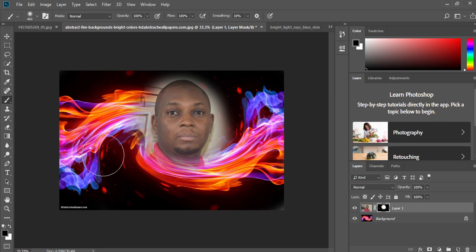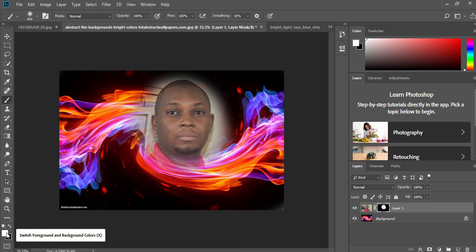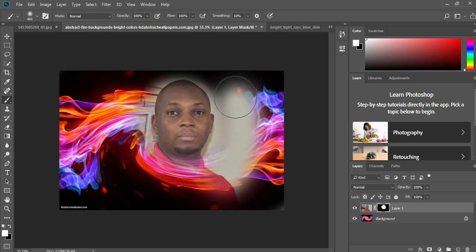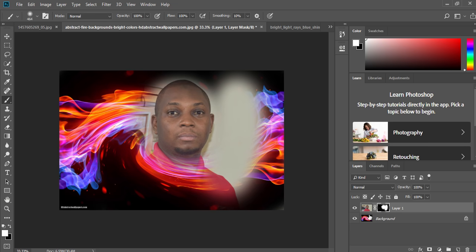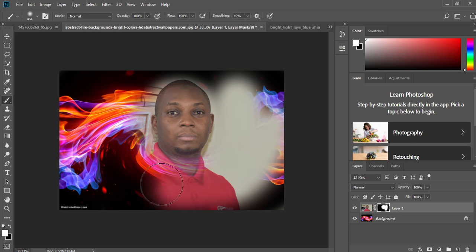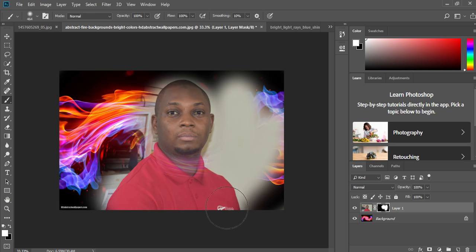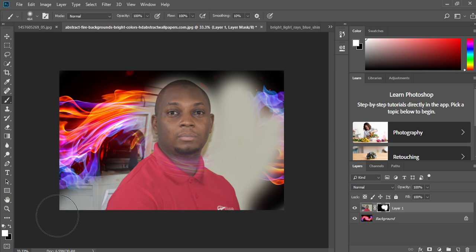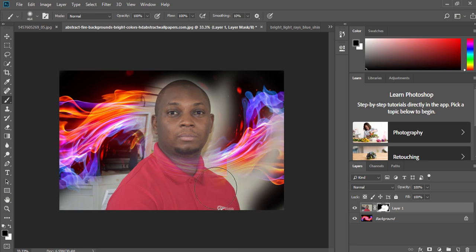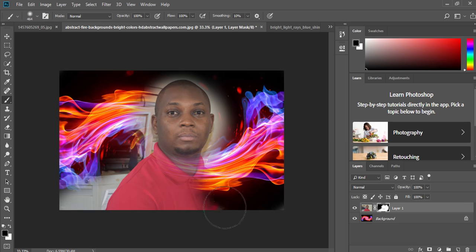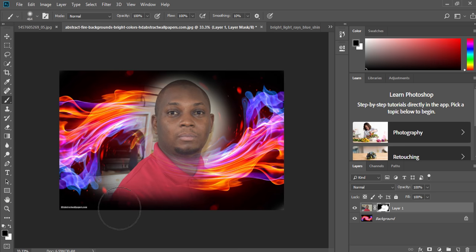And if you want to reveal, then you can just switch from black to white. Then you can bring it back. That is the beauty. Without distorting your image, you're only playing with the layer mask. So you can bring back some of the things that you wanted. And if you see that it is working for you or you don't want it, you can just switch the colors and then take it back to anything that you want to come up with.